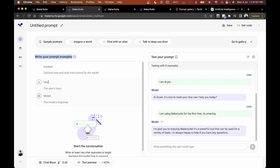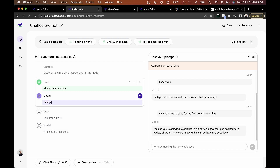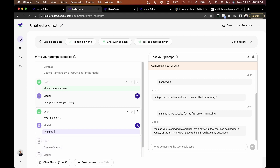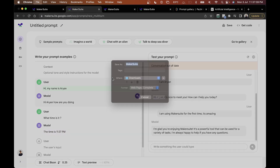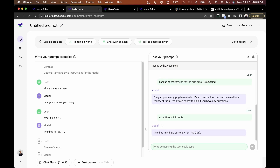You can write your own prompt examples — specifying what a user inputs and what the model should respond. For example, if the user says 'hi my name is Arian,' the model's response should be 'hi Arian, how are you doing?' And if the user asks 'what time is it,' we can define an expected response. Testing it with 'what time is it in India' returns 'the time in India is currently 11:41 IST.'